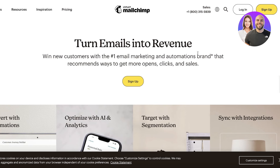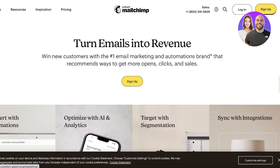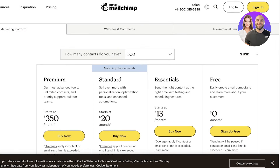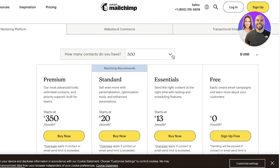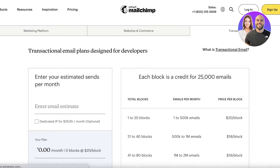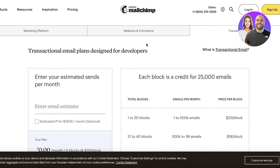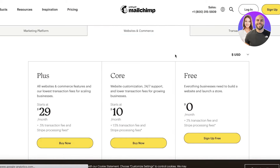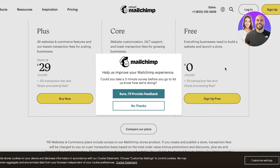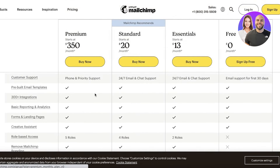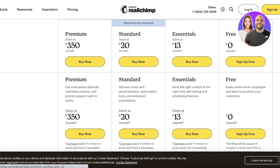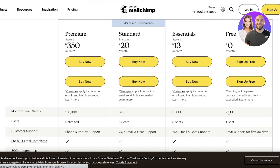To get started with Mailchimp, simply head on over to mailchimp.com and click on Sign Up. Once you click on Sign Up, they will show you the pricing page. You can choose the transactional email option — pricing scales depending on the number of emails you want to send. On the free version of the marketing platform, you get 2,500 emails that you can send for free. We're going to click on Sign Up for Free.